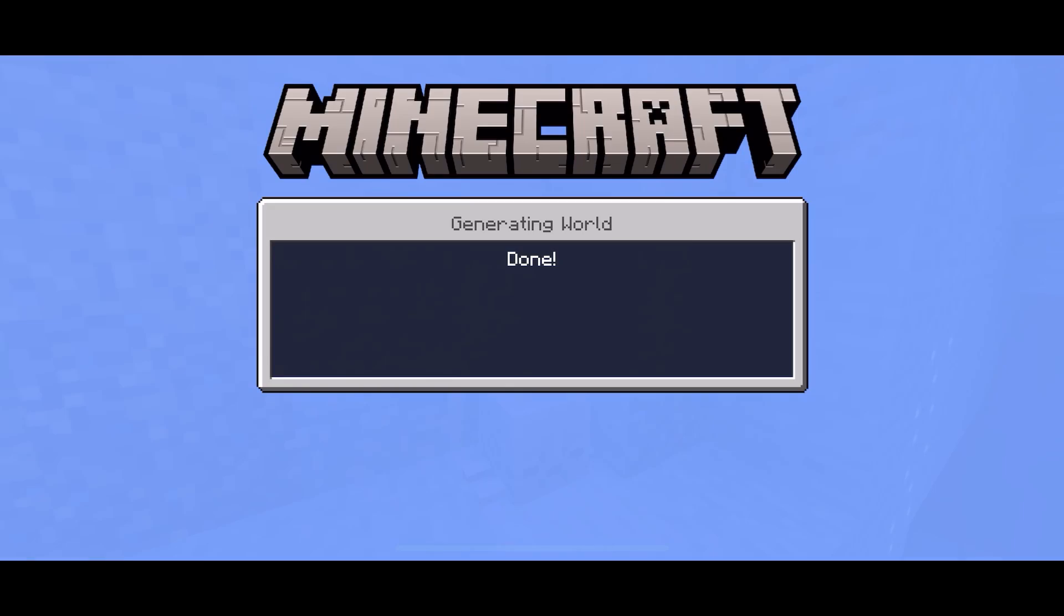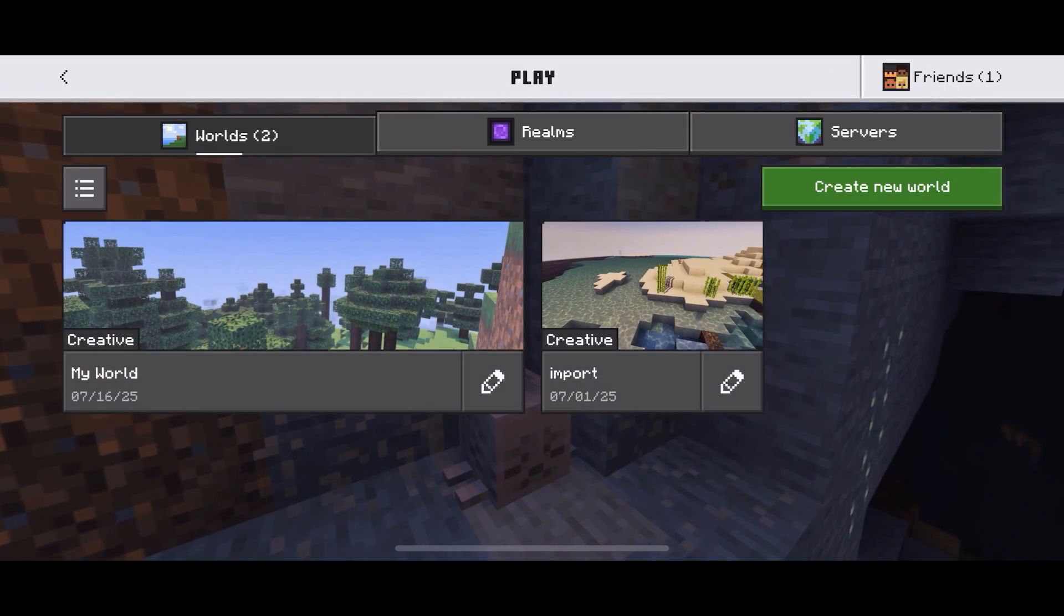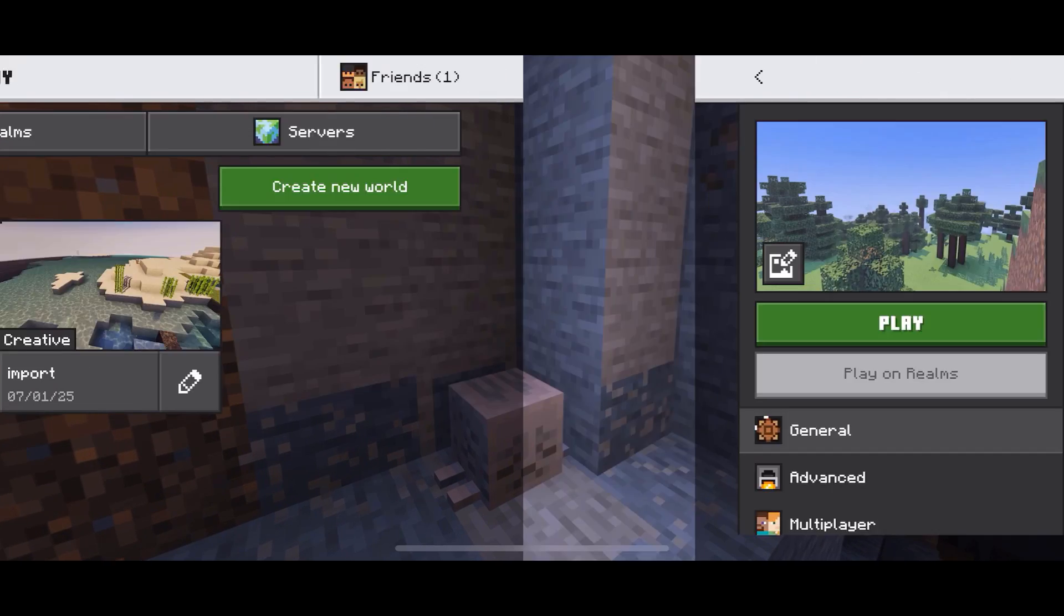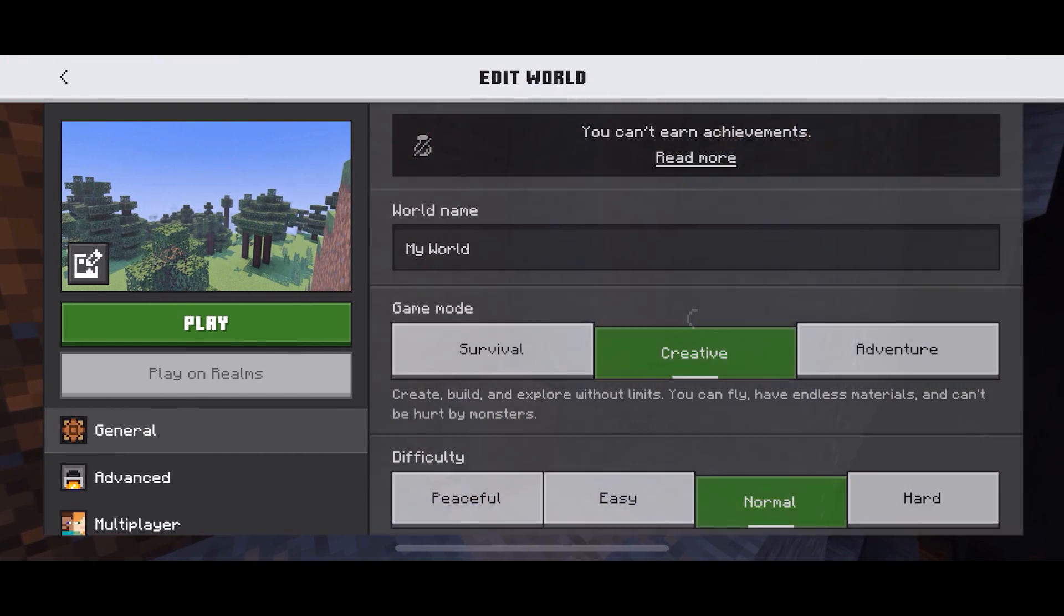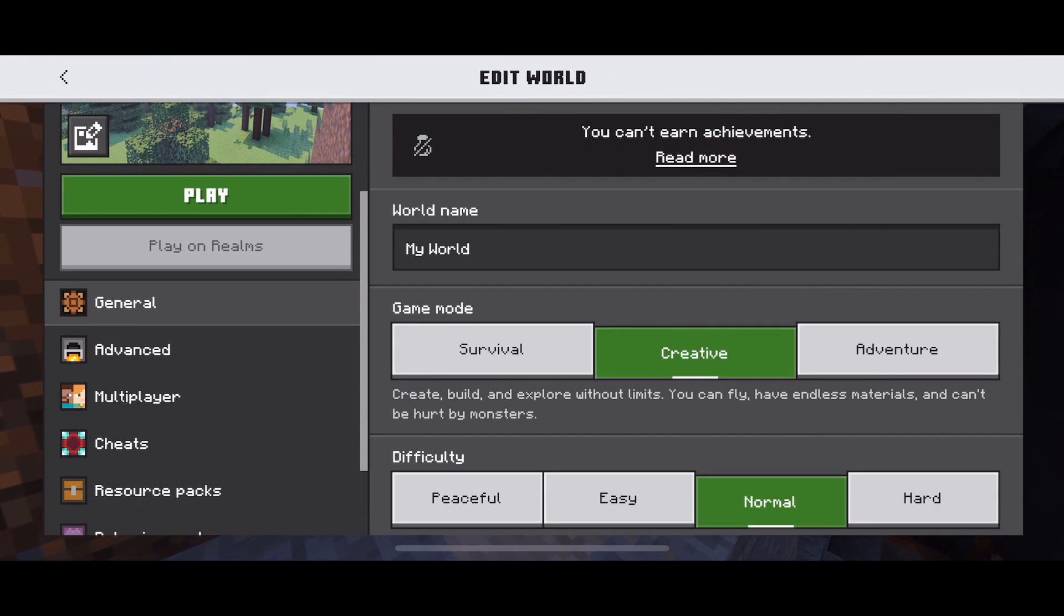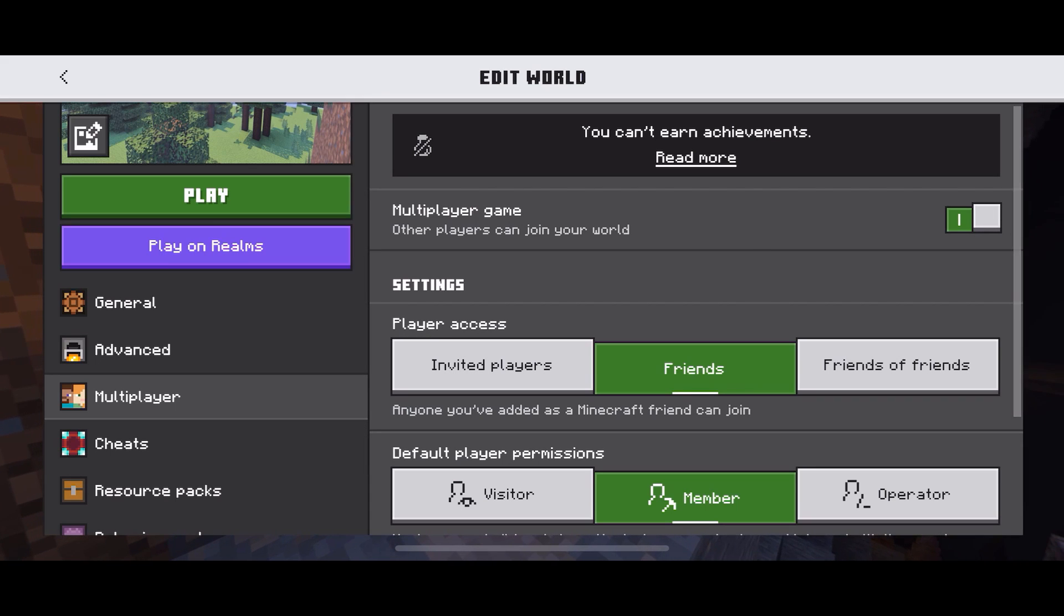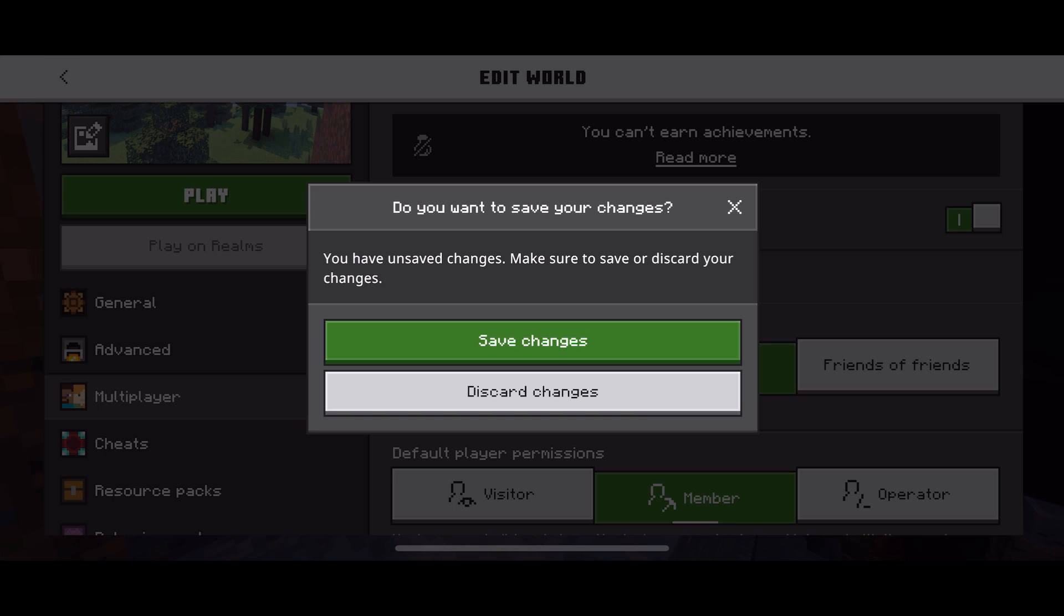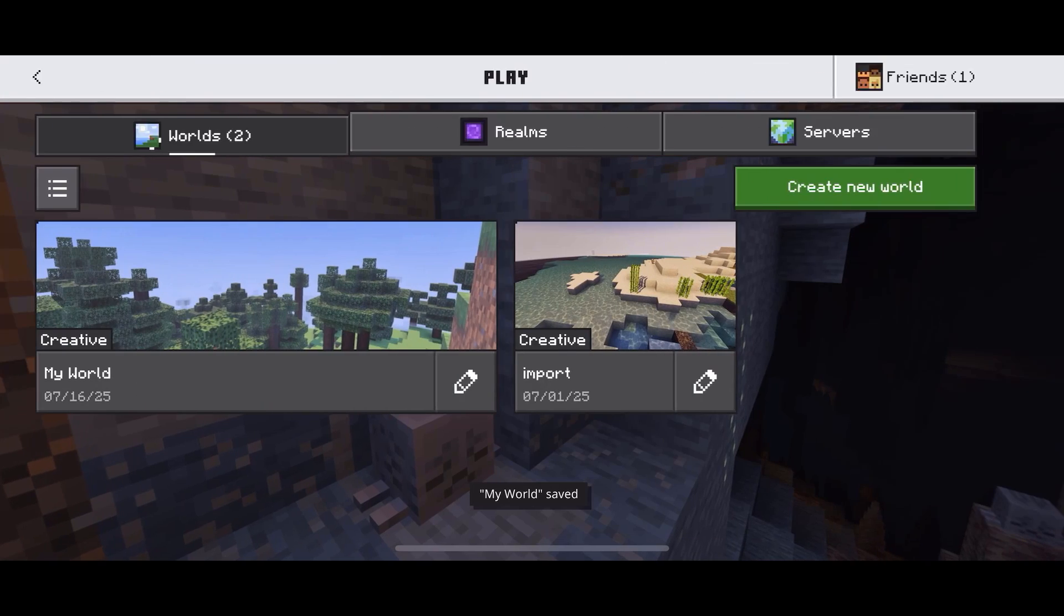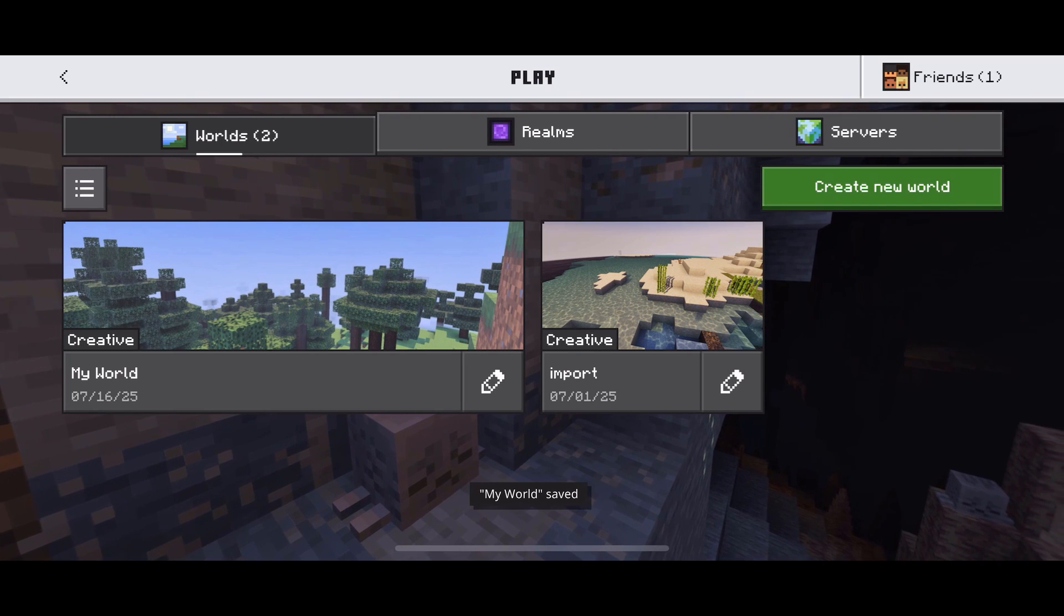If it's not enabled, don't worry. Head back to the main screen, save and quit, then click on the pencil icon next to your world. Click on multiplayer and enable multiplayer game. Save the changes and enter your world.